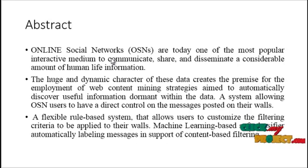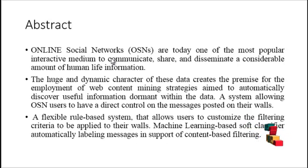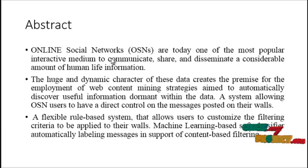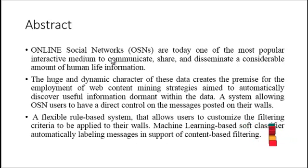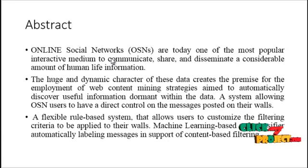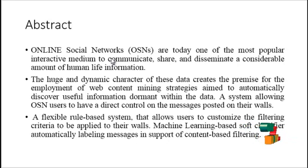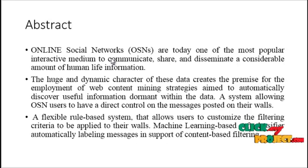A system allowing OSN users to have a direct control on messages posted on their wall. A flexible rule based system that allows users to customize the filtering criteria to be applied to their walls. Machine learning based software automatically labeling messages in support of content based filtering.